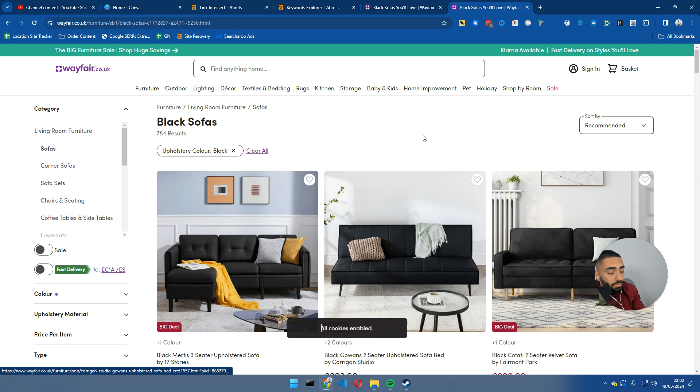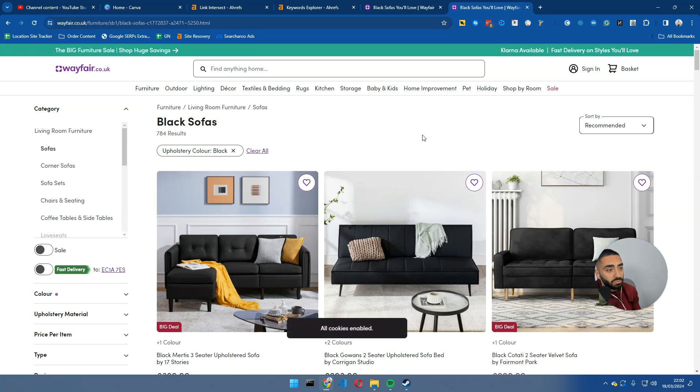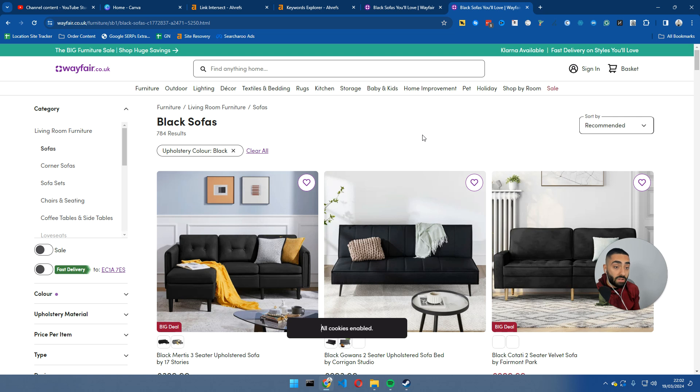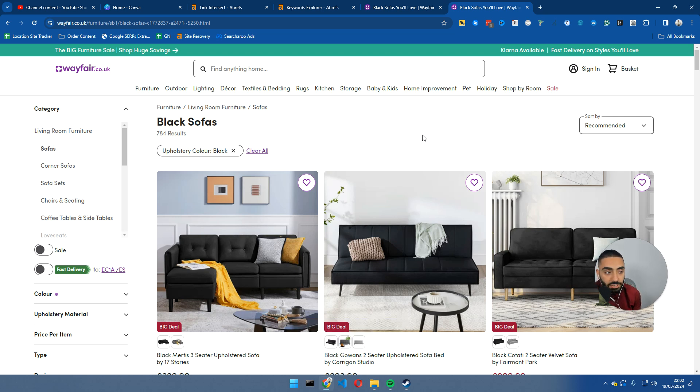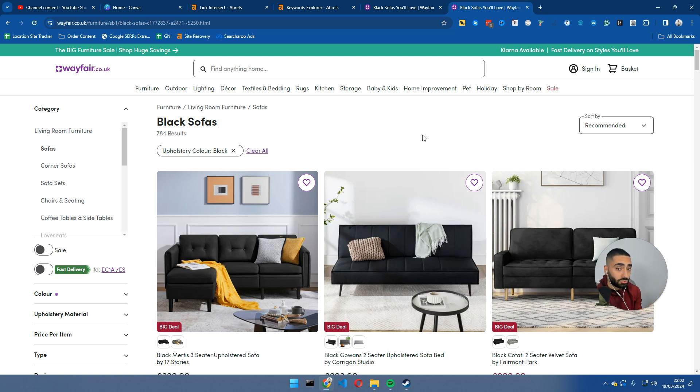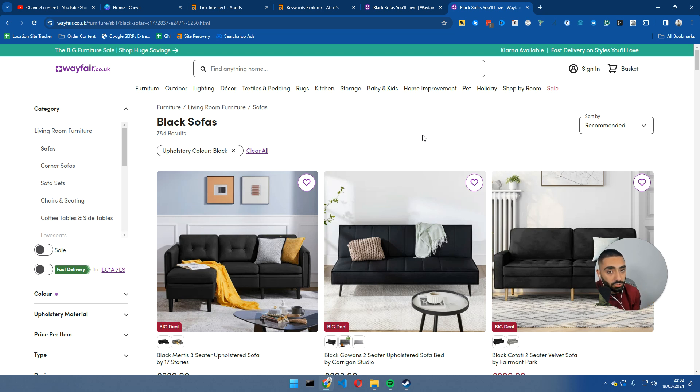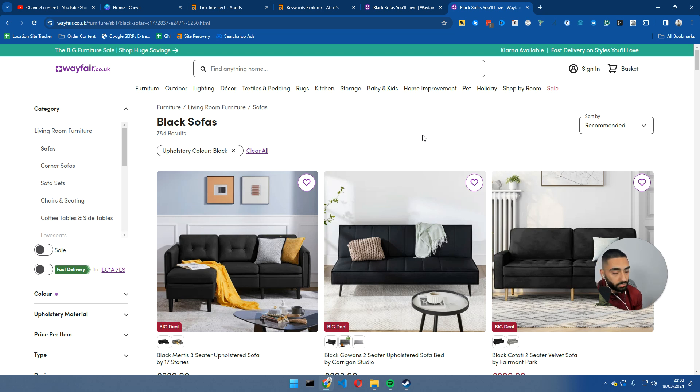So when somebody was to, or if somebody was to search buy black sofas, there is a good chance that Wayfair will actually show up. And as you can see here, black sofas. So just bear that in mind. If you are, for example, selling running shoes, or if you're selling T-shirts, or whatever the case may be, try to use the tags or the categorization process when you are trying to organize your products. Because that's really important.